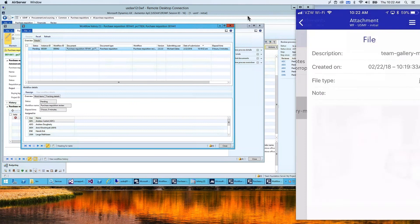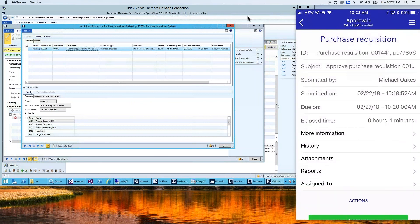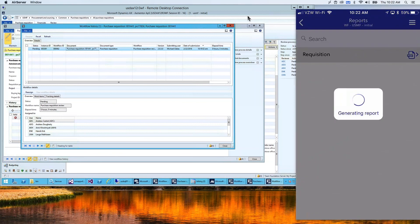There are three attachments. I can see the note I attached, and I can also see the PDF attachment — it downloads in real time, I can zoom in and see the information. I also added an image. I can also see a report: if you have a purchase order requisition report in Dynamics AX, this screen will run that SSRS report, print it as a PDF, and download it to the mobile device.